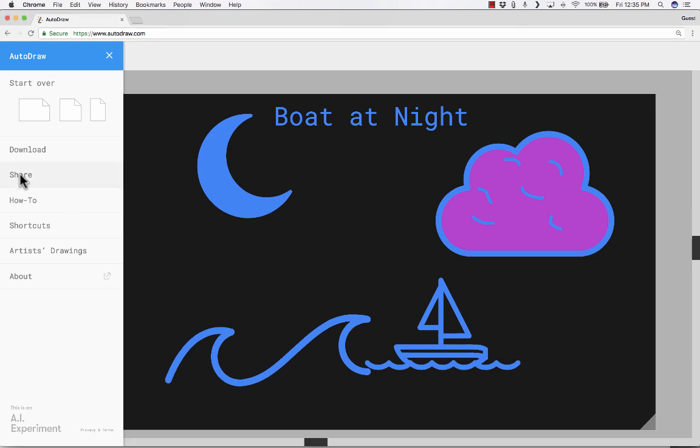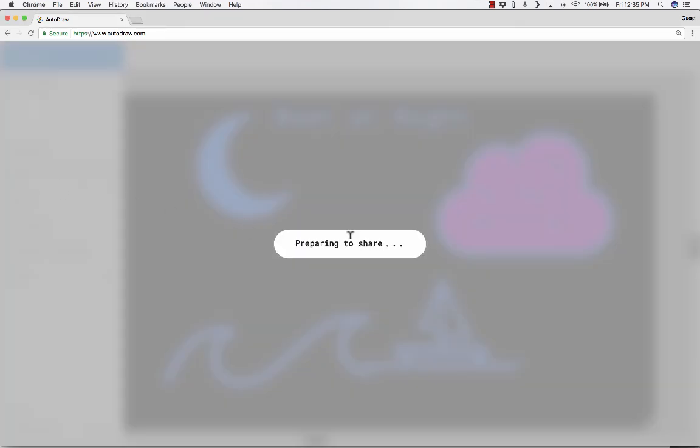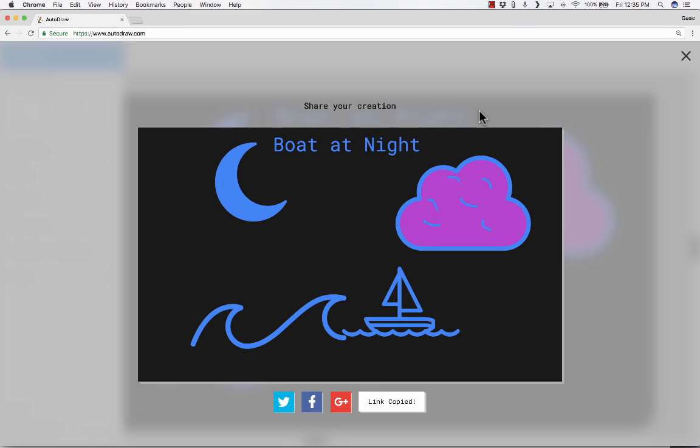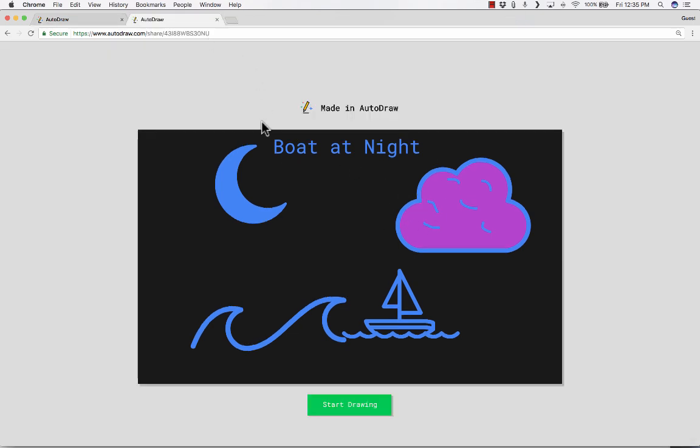You can also share by clicking share. And it compiles all the elements of your drawing together and gives you four ways to share. Twitter, Facebook, Google+, or just copy the link to your particular drawing. And then you can send that link to anyone. And when they go to that link, this is what they'll see.